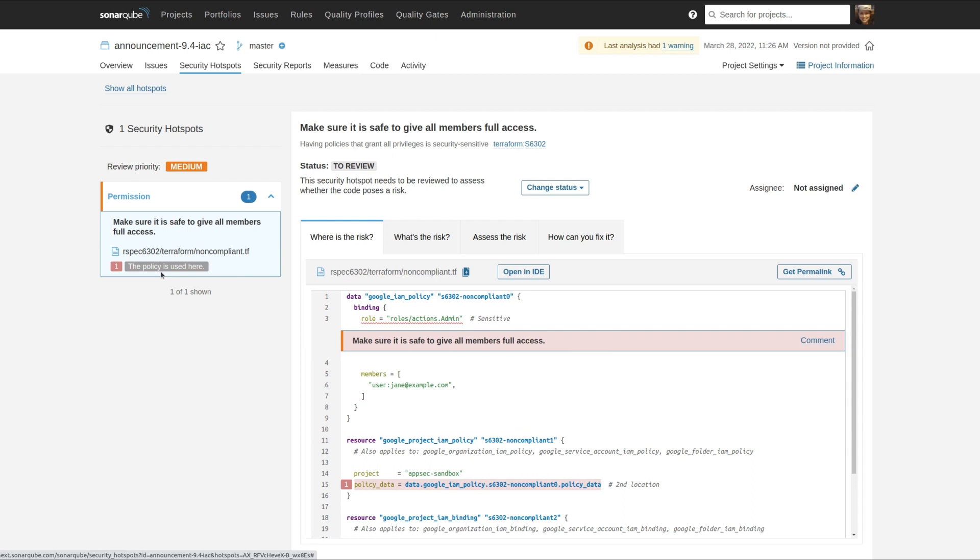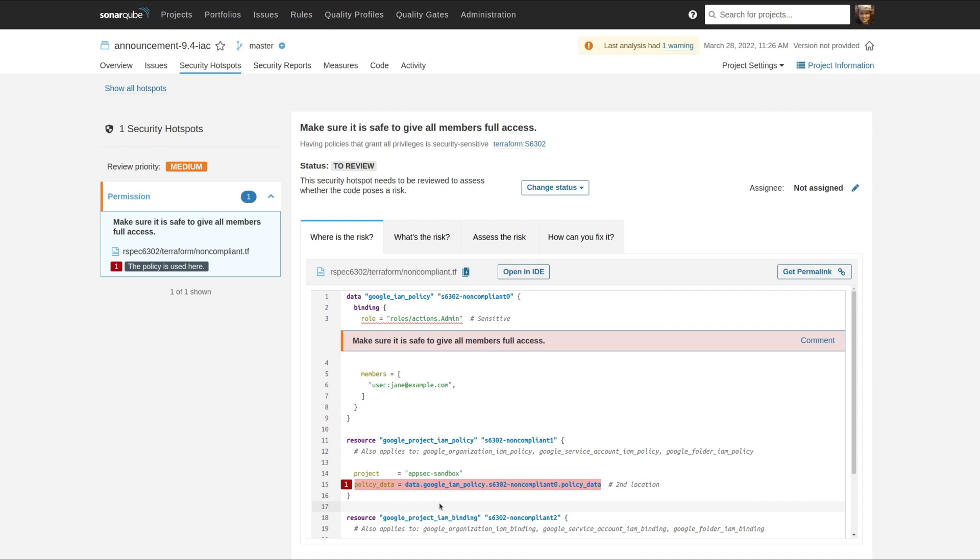You may not know enough from just line 3 to know whether or not there's a problem. So we've added secondary locations, and in this case, the secondary location shows where that policy, where that role is being used. So with this additional data, you should be better able to make the determination whether or not there's a problem.